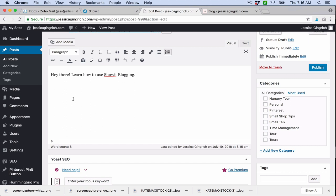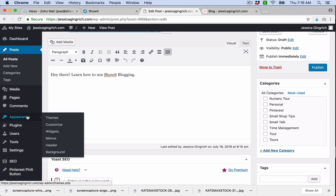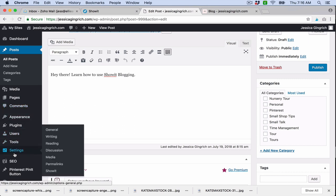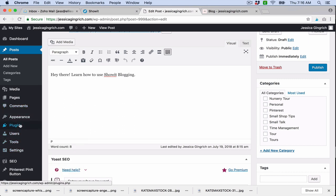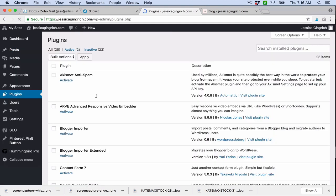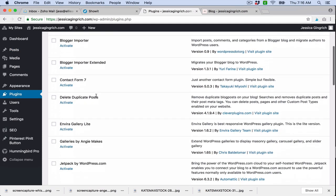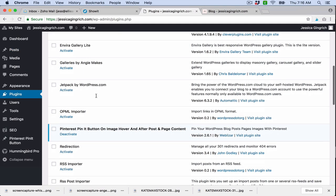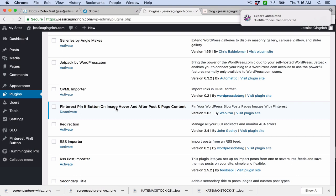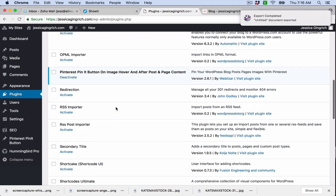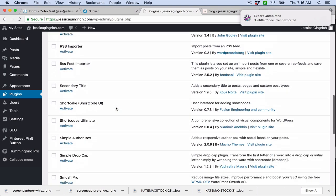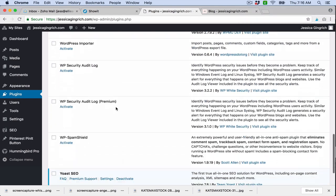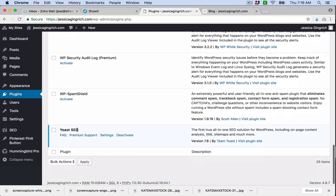So first things first, whenever you get in here, you're going to want to turn on a few plugins. I turned on - so all of these come with the middle tier ShowIt subscription. So I turned this on. This allows people to pin pictures from your blog posts, so that's obviously important. And then you'll also want to make sure to turn on this Yoast SEO.